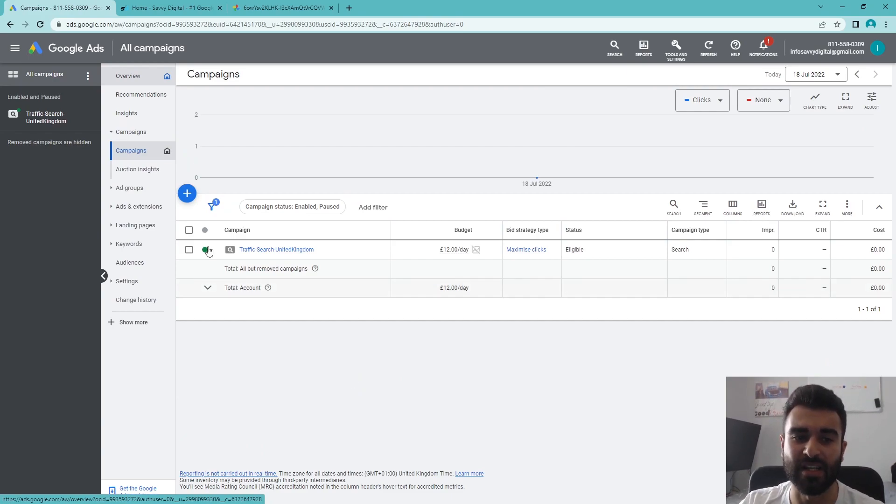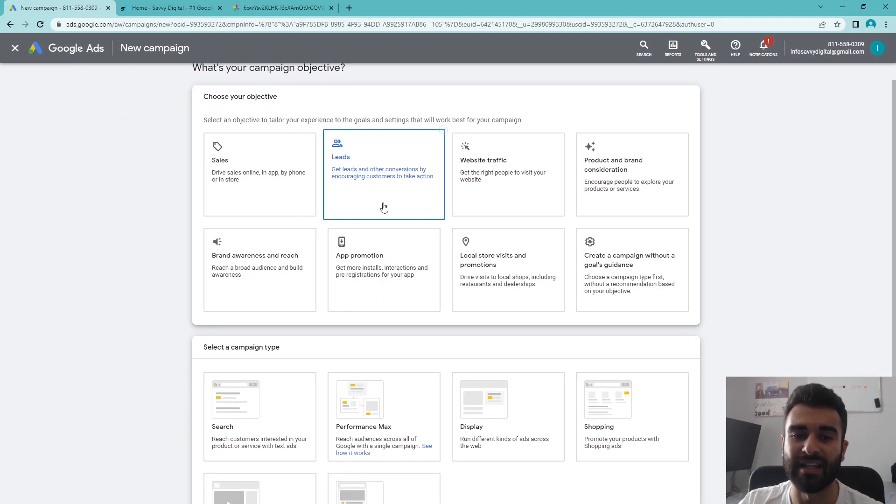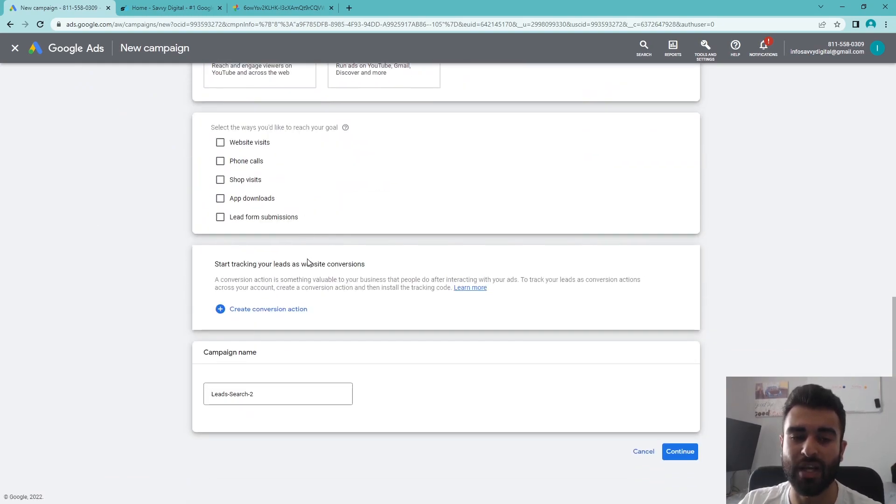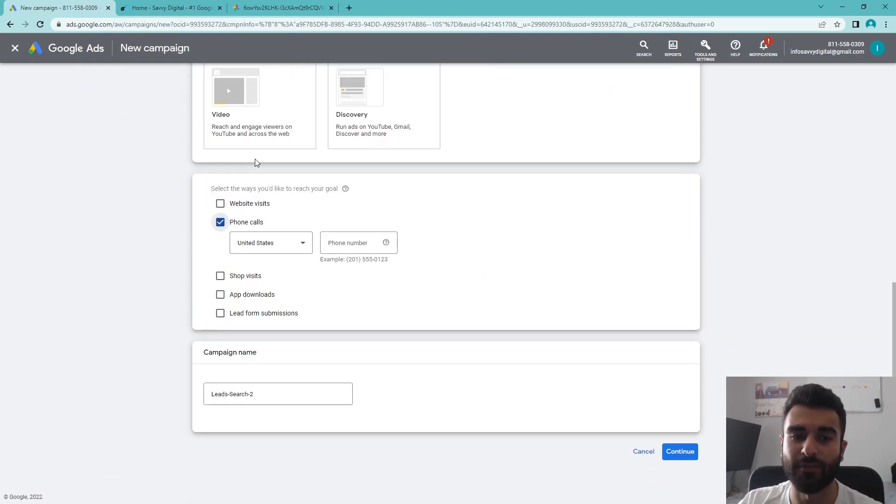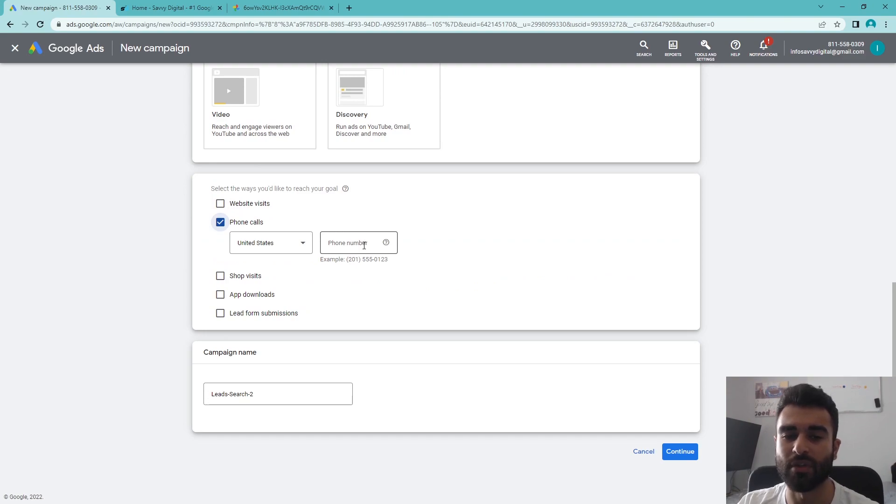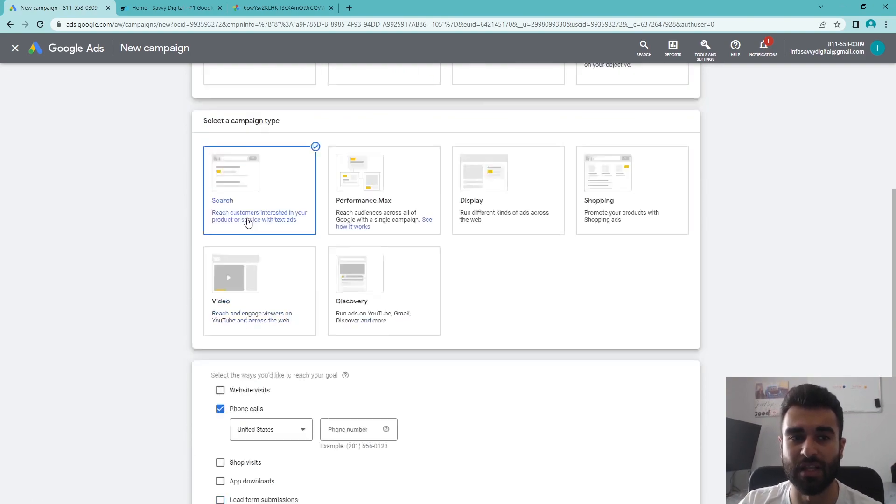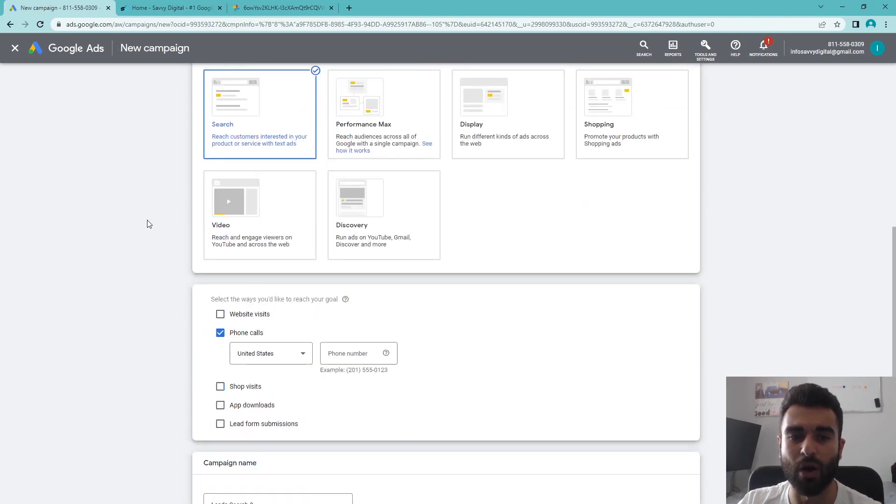But if you haven't got a campaign set up, you can create a new one and use a leads campaign that goes for search ads as well as phone calls. You can input the phone number and go through the ads process of setting up the new ads for call-only.